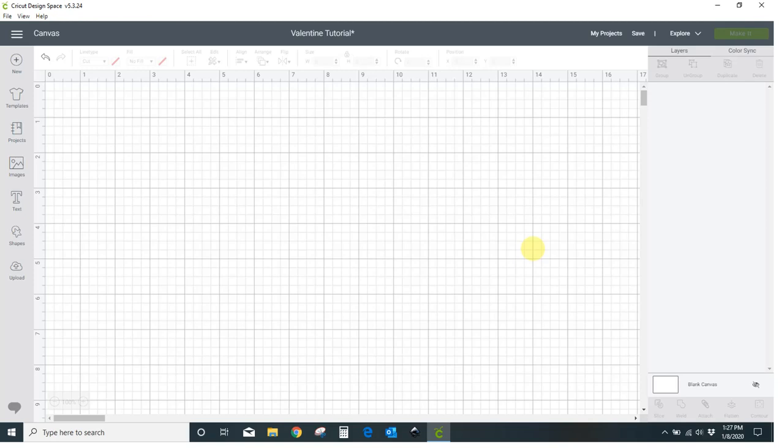Hey guys, Crystal here at Crystals Crafties. Today I want to show you how you can create your very own coloring Valentine's card. I know you've seen the ones that Cricut has and lots of other ones that people have done. I want to show you how you can create your own with your own images that you want on there. You do need Cricut Access for this because we are going to start with a Cricut project.